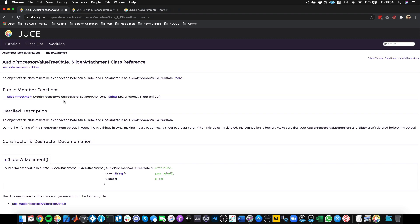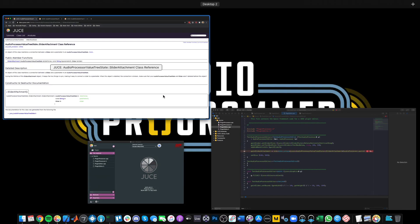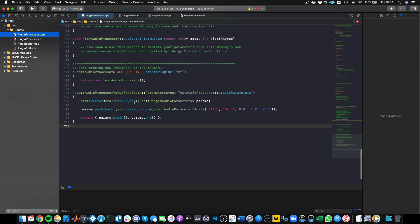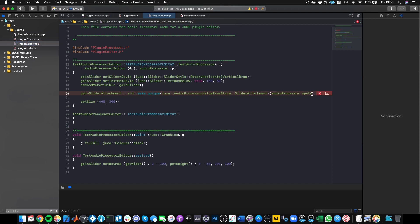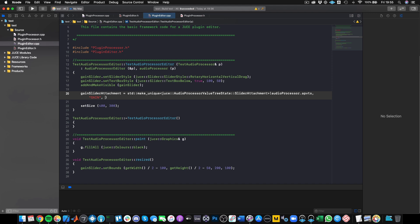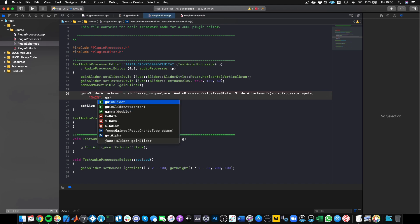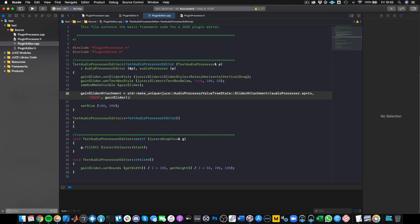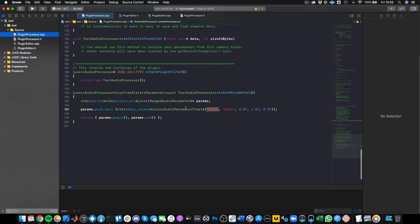The second argument for the slider attachment is the parameter ID. As we said, our parameter ID is gain — so we tell it to go into our AudioProcessorValueTreeState, which holds the list of all our parameters, and find the one called gain. The third argument is the slider we want to attach this parameter to, which is gainSlider. And that's it — that is all we need to do to attach that visual element to that piece of data sitting in the plugin processor. Those two things are now connected.